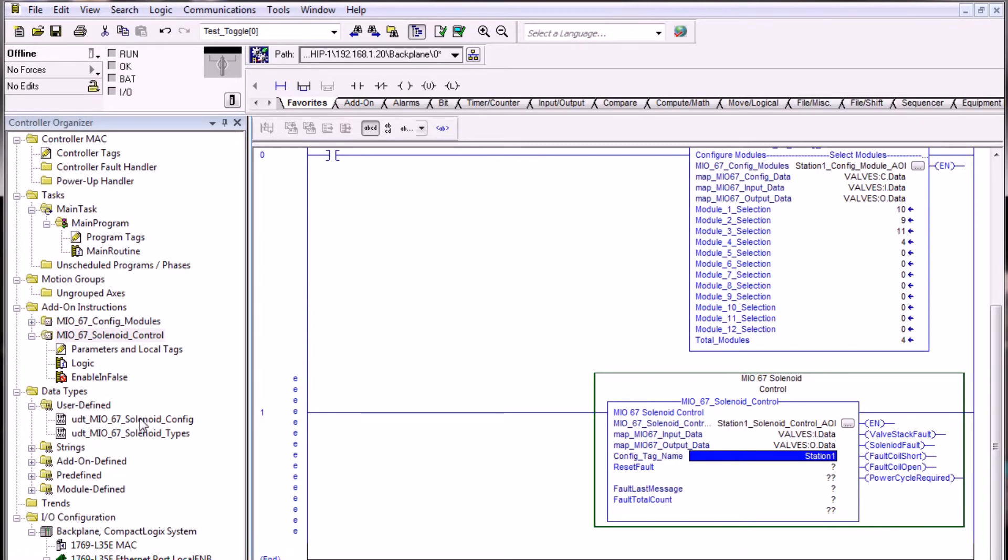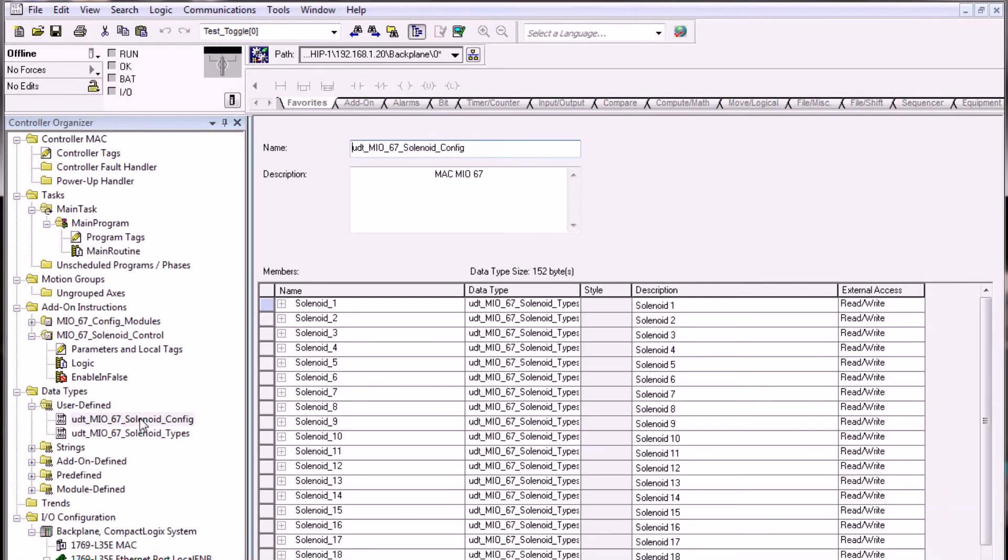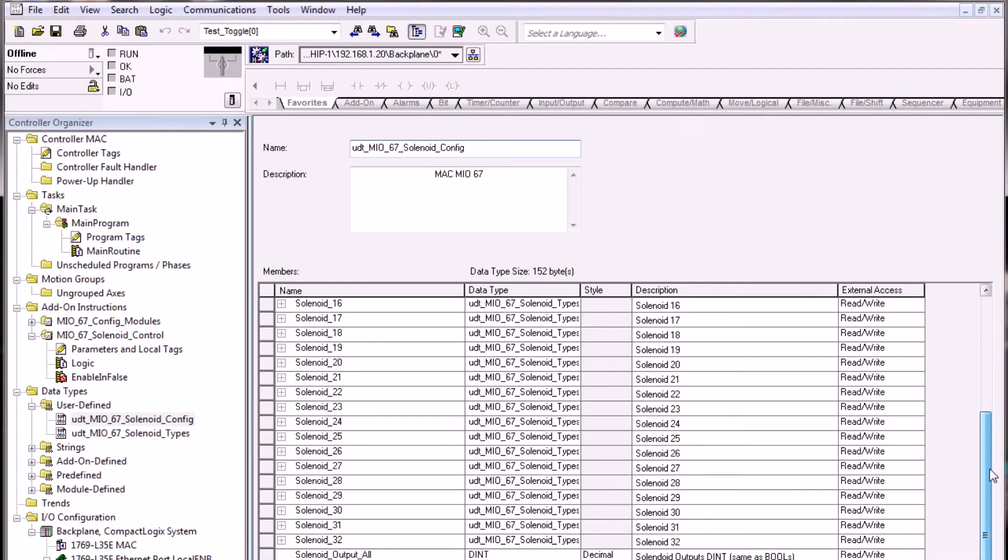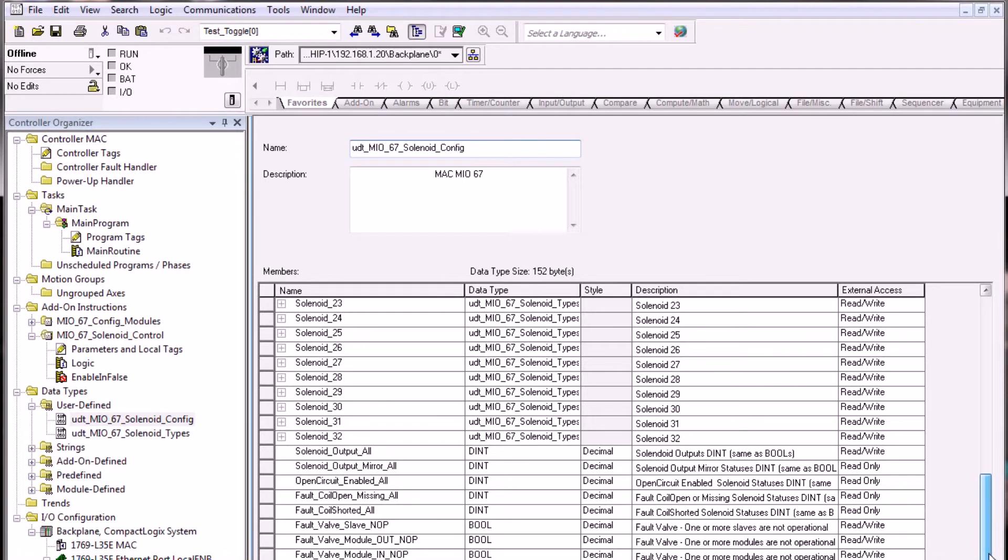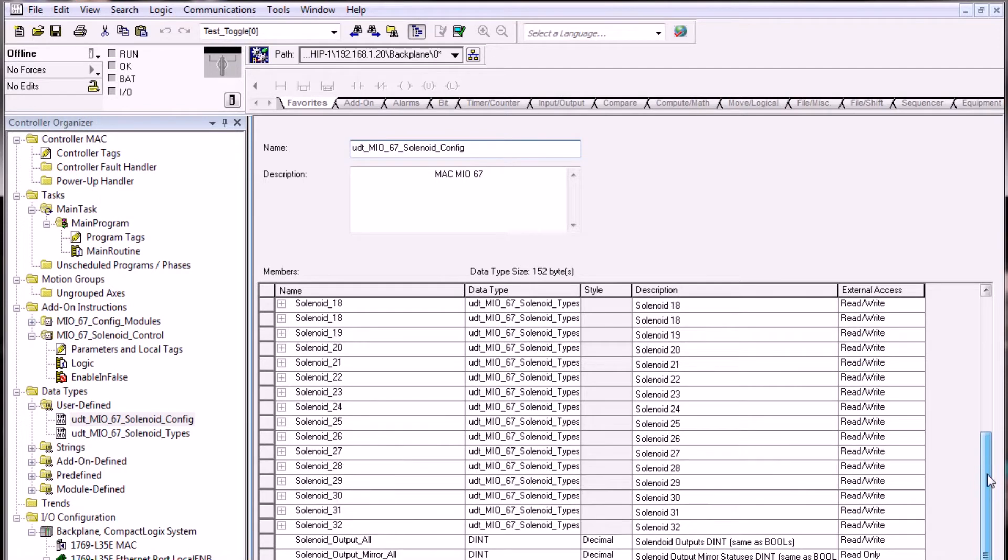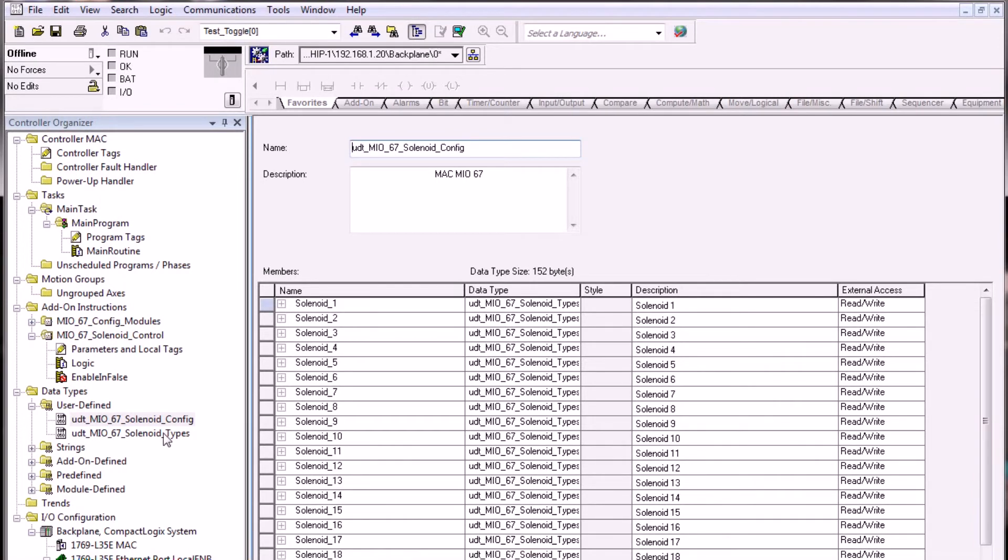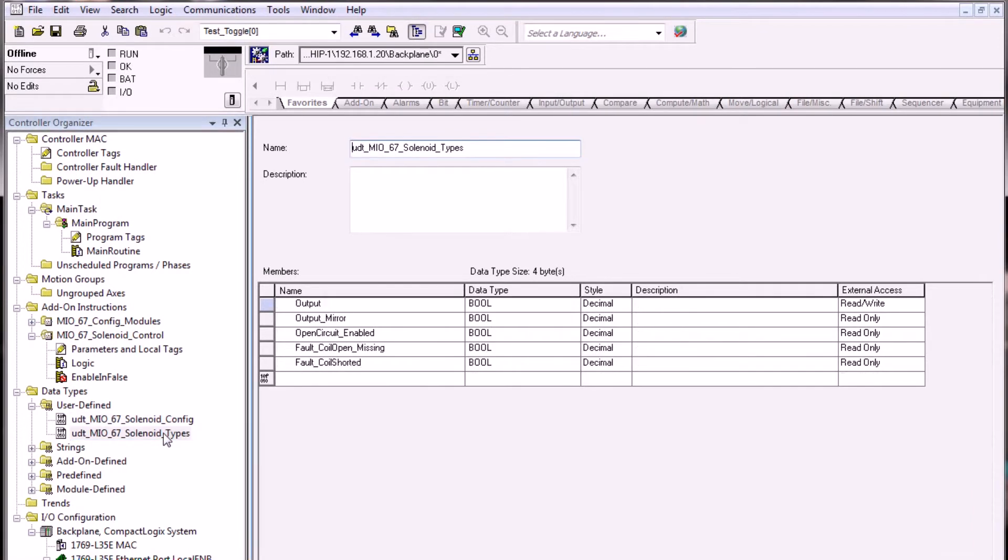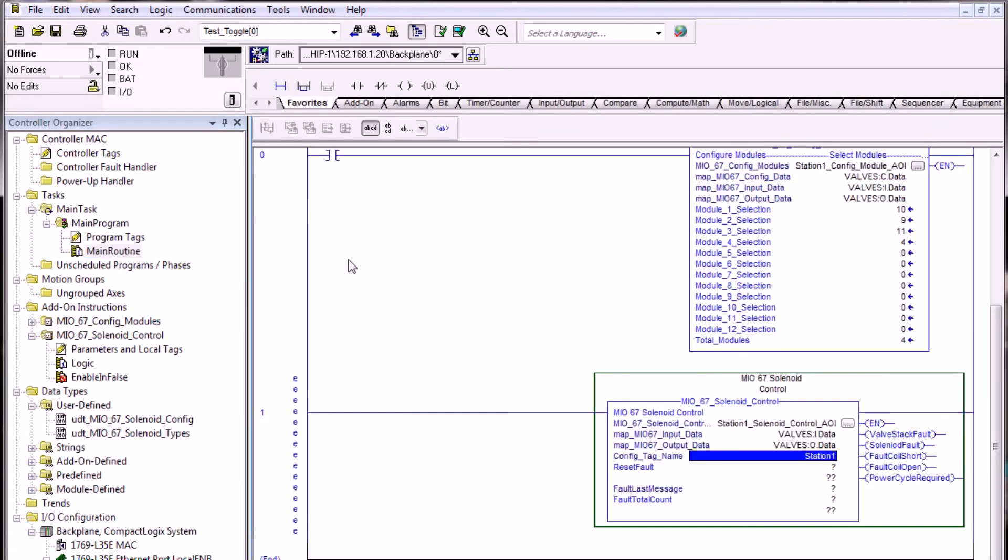If we double click on the solenoid config, we can see that this is the structure of how the tag name is associated. We also have a UDT structure that holds the solenoid type. Let's return back to the logic routine.